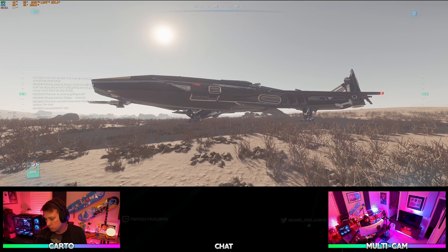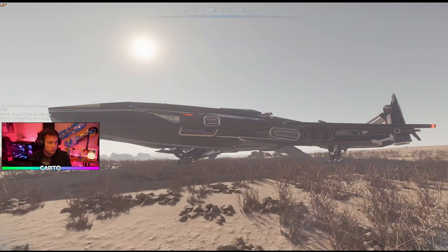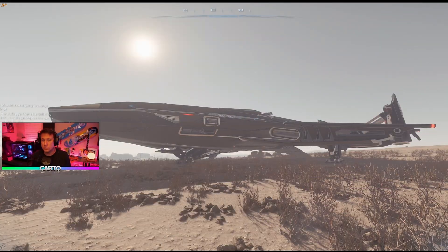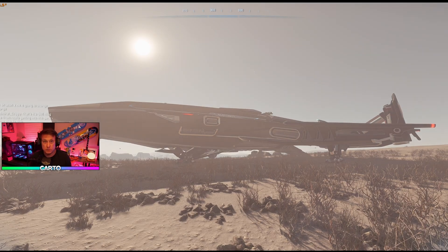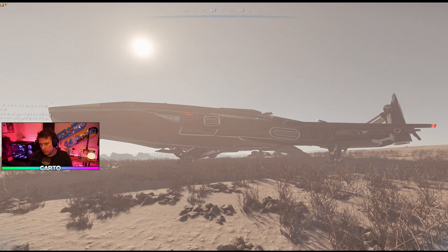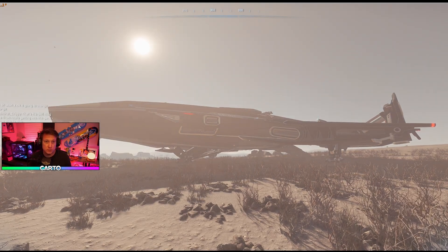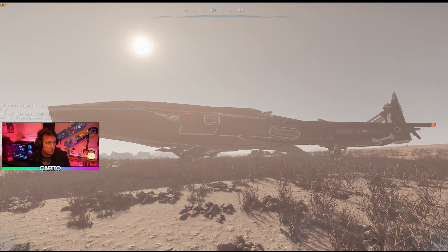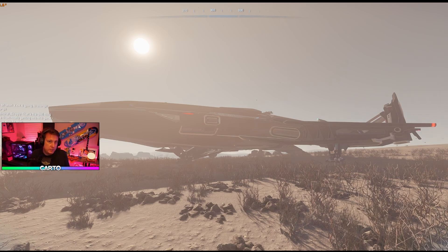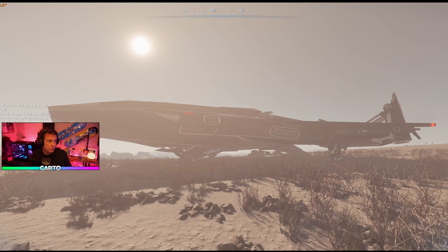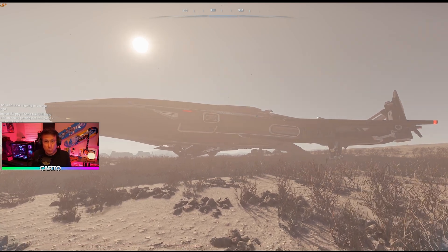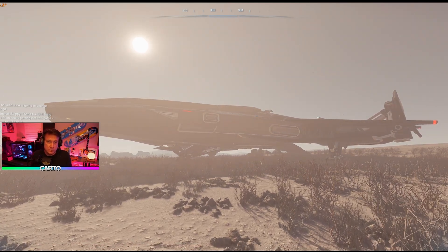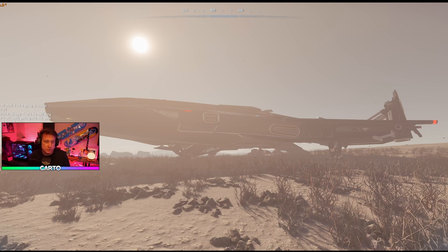Last but not least is going to be an actual 16 by 9 setup — you can do this as well. When you run it this way, this gives you a normal stream look. No one has any idea if they roll into your stream that you're running an ultrawide monitor, because they are seeing a 16 by 9 picture.